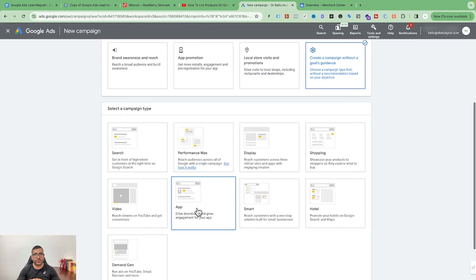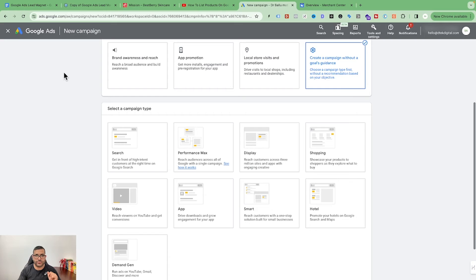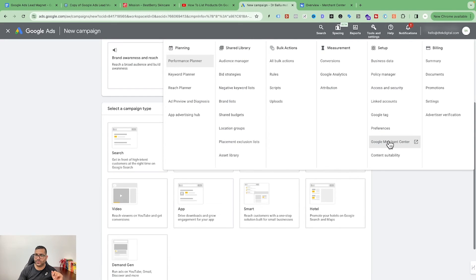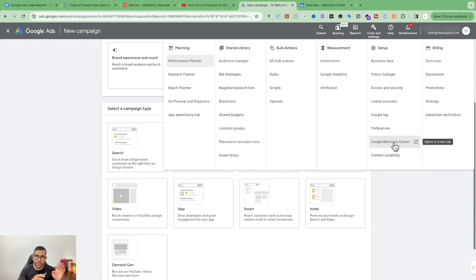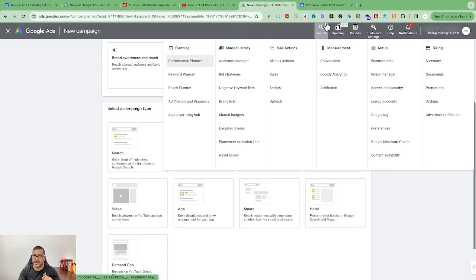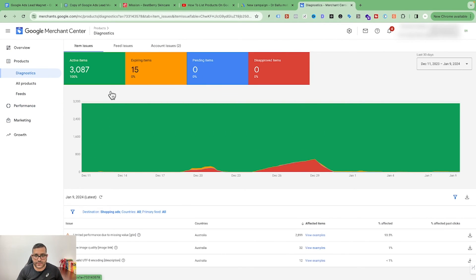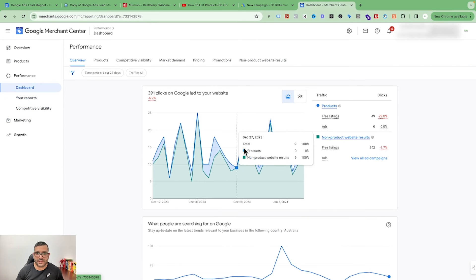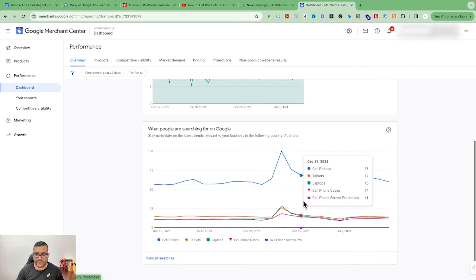In the future, if you want to connect your Google Ads account with your Google Merchant Center, go to your Google Ads account, go to Tools and Settings, and click on Google Merchant Center. If you are using the same email for both, it will prompt you to set up the connection. You can see that in this particular account there are around 3,000 products added, and you can see performance data such as how many clicks you got from free listings and what people are searching for on Google.